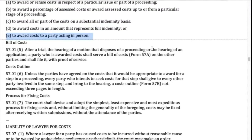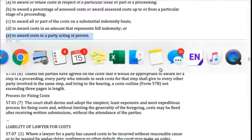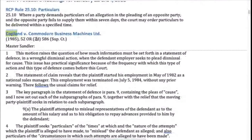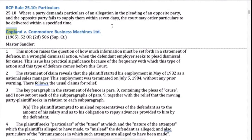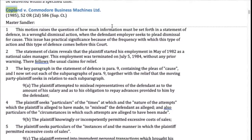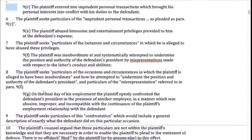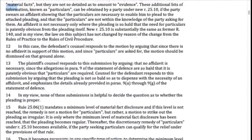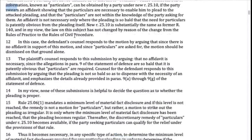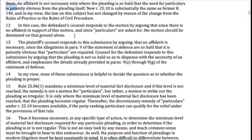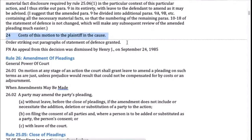Let's go back to a couple of old cases to show how this works. In the Copeland v. Commodore case — all about particulars, where the defendant raised an allegation against the plaintiff but it wasn't fleshed out — the plaintiff moved for particulars, and the court basically said: defendant, you have to come back with a better statement of defense. At the end: 'cost of this motion to the plaintiff in the cause,' meaning once the matter is finally determined, you will get your costs plaintiff, but we're not going to figure them out until we've seen how the whole case plays out.